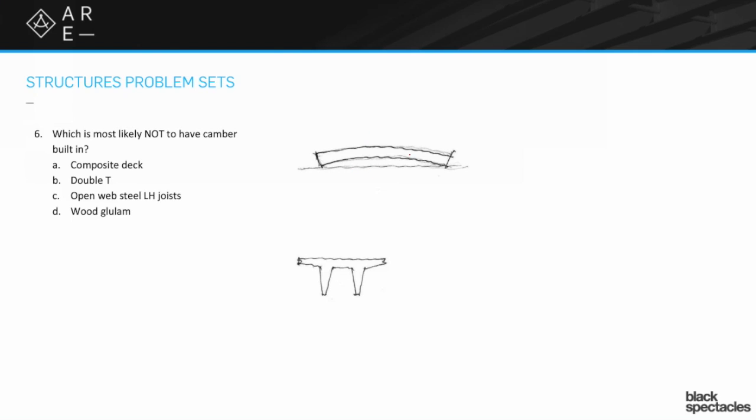It starts crowned upward and then by the time it actually gets real loading it loads into flat-ish. Some are more crowned than others, it kind of depends on the situation, but the concept of camber is that idea of crowning it up a little bit.